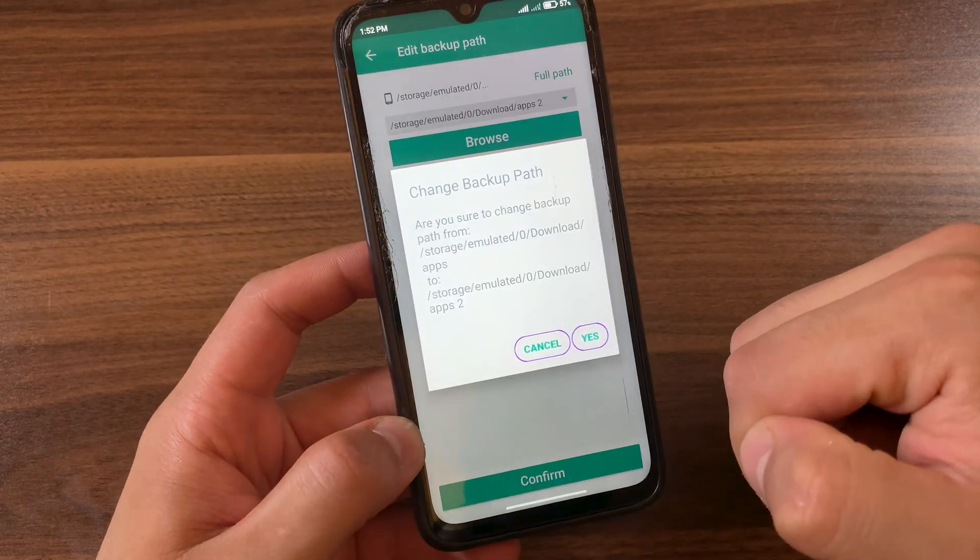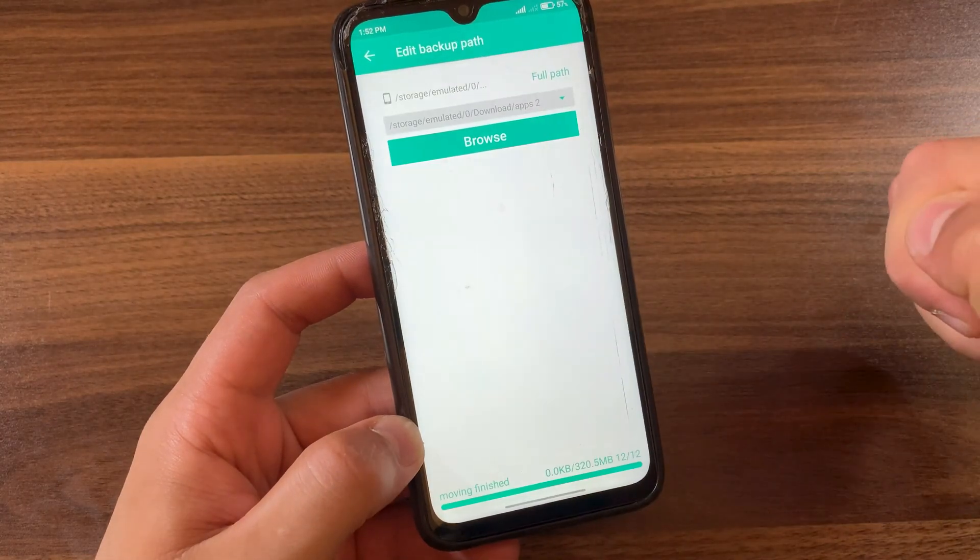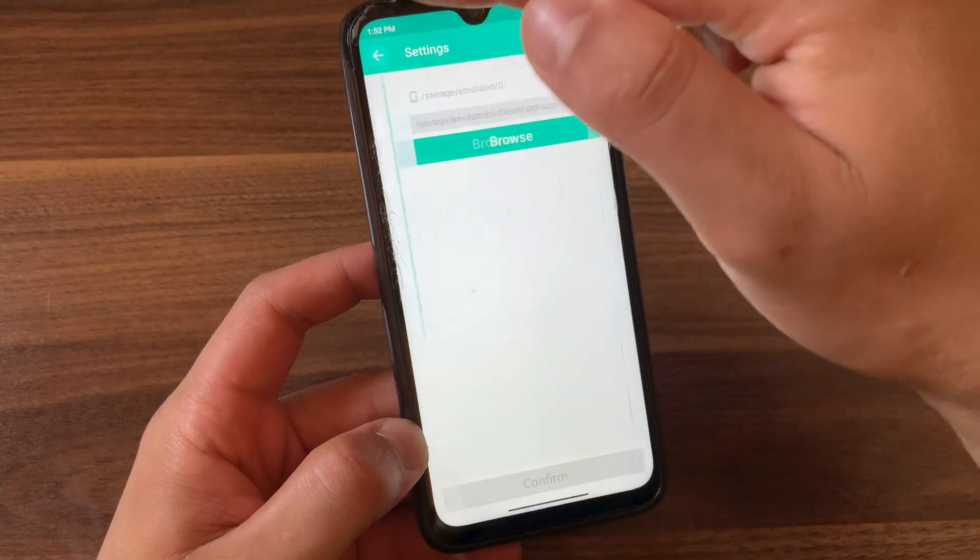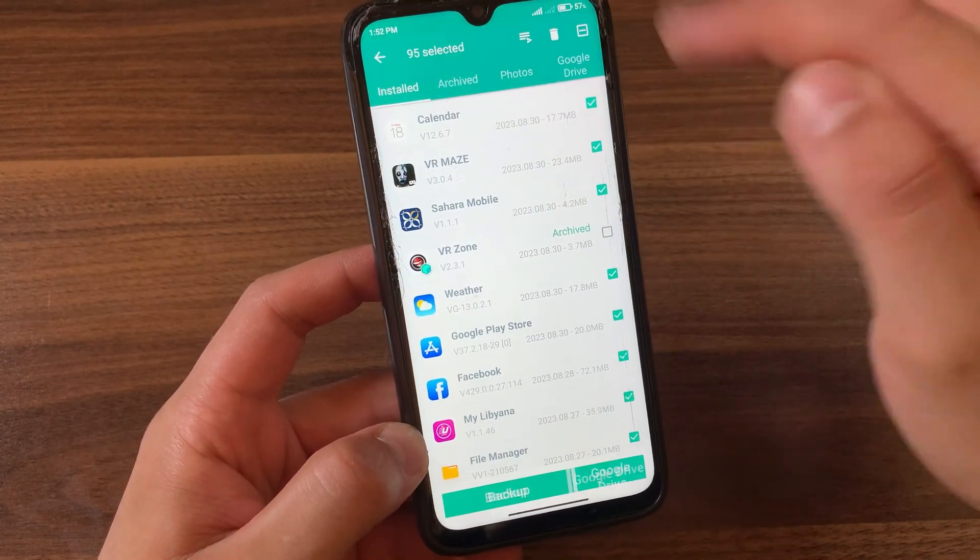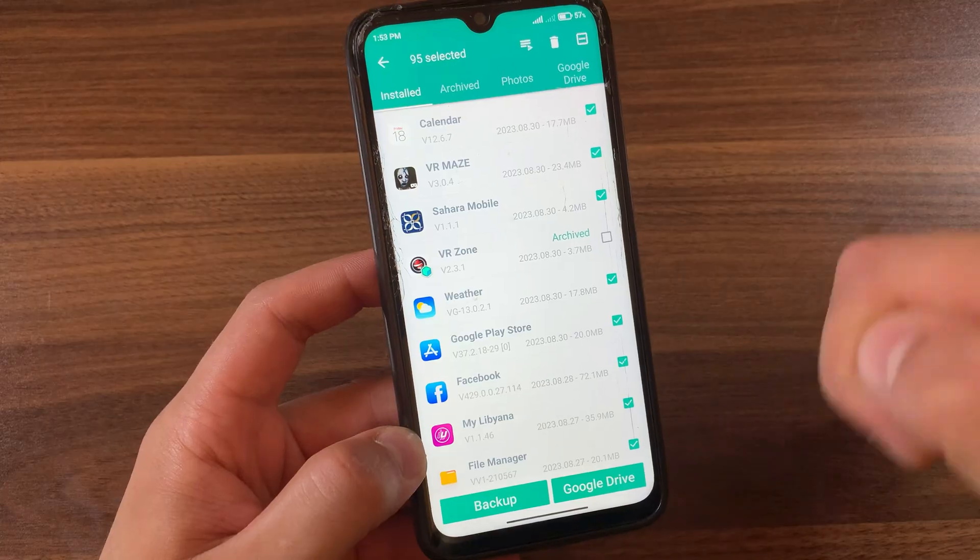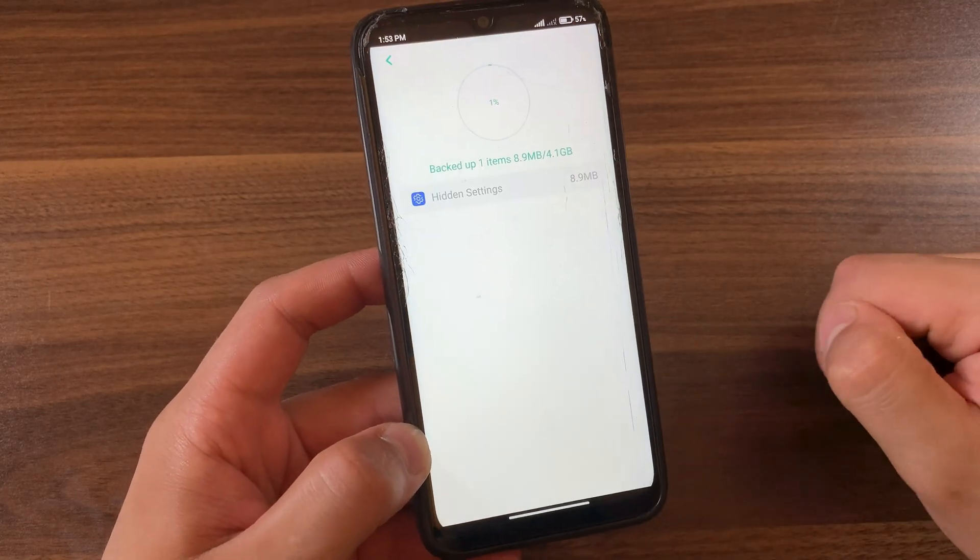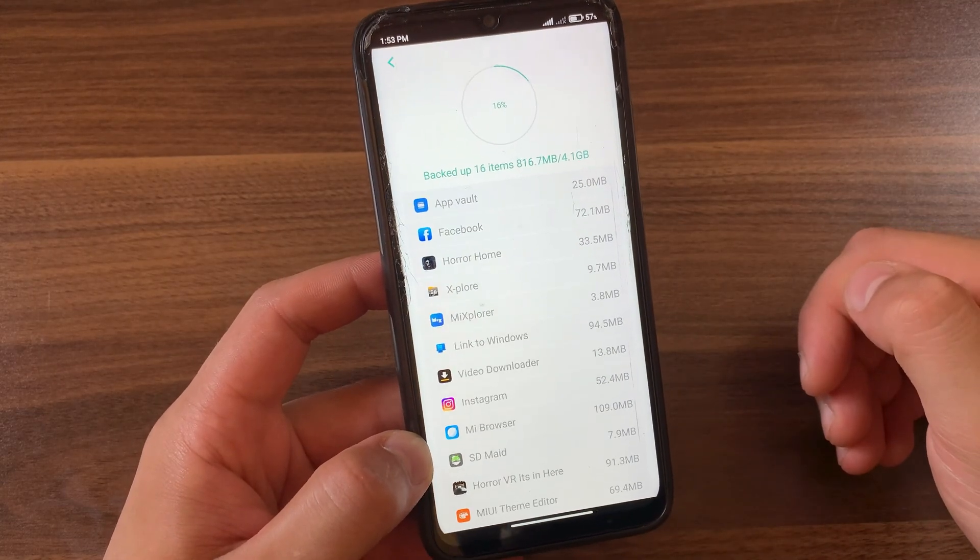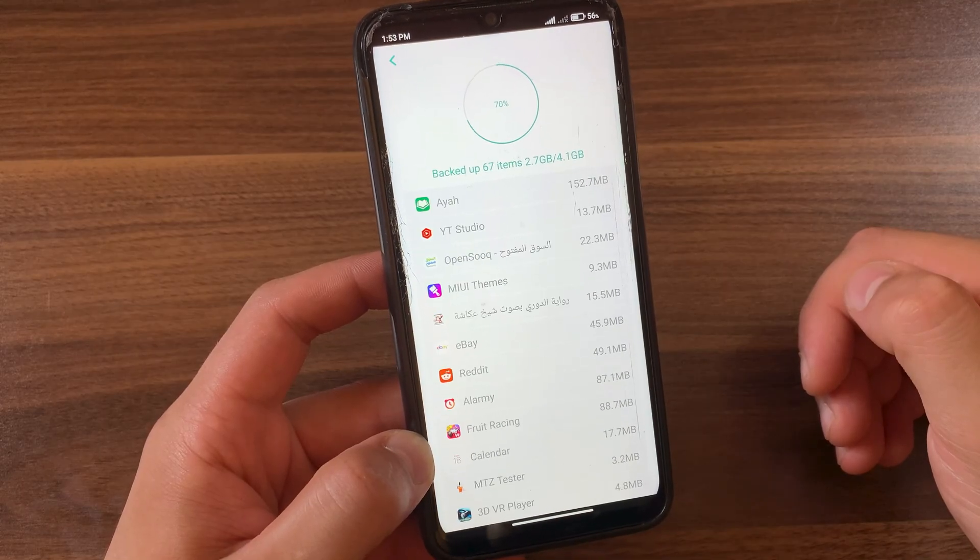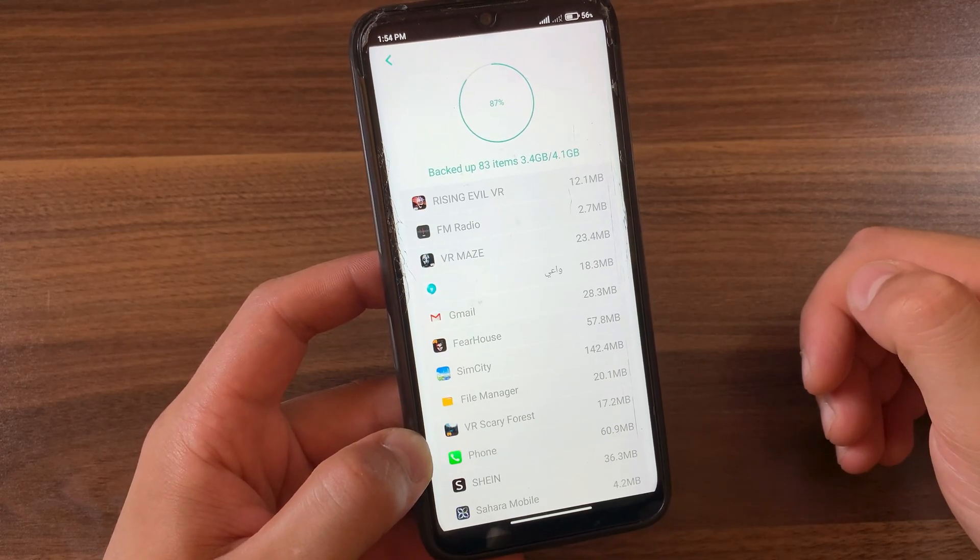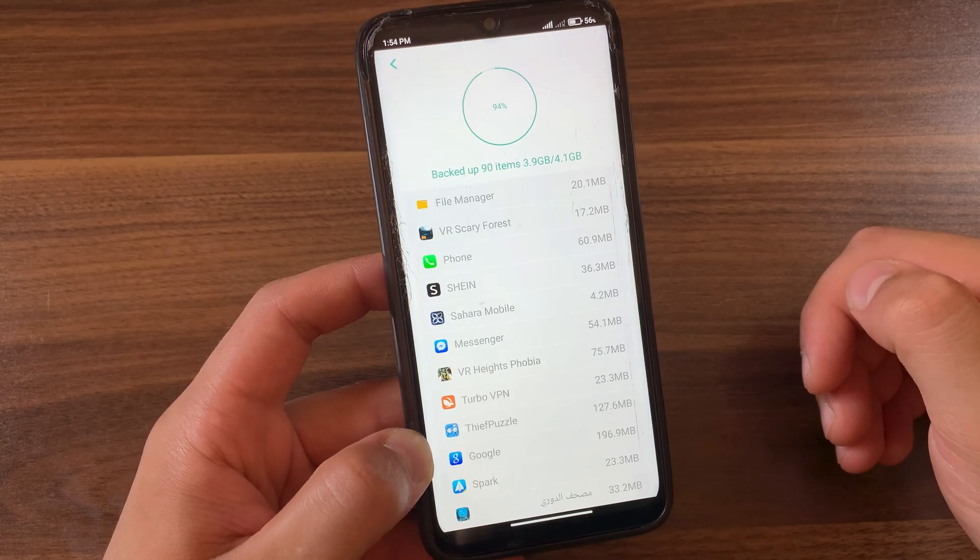After choosing the backup path, click confirm. Now press yes. Now go back to the installed apps, select the apps you want to back up. Now just click backup and wait for the process to finish. It will take a few minutes depending on the number of apps installed on your device. I have over 100 apps and it will take about two minutes.